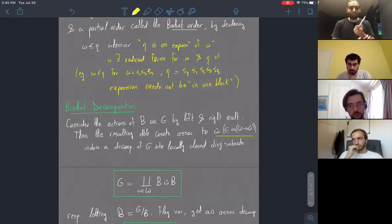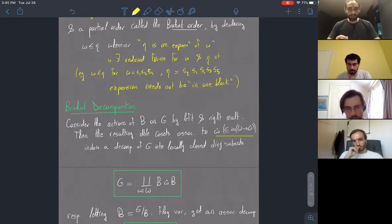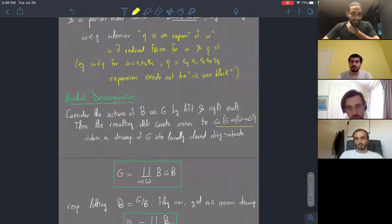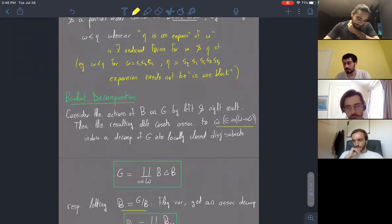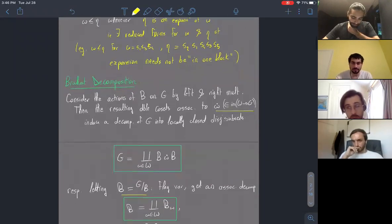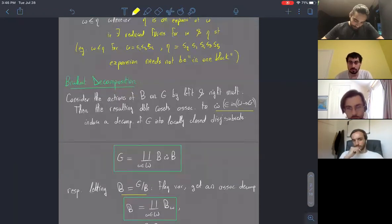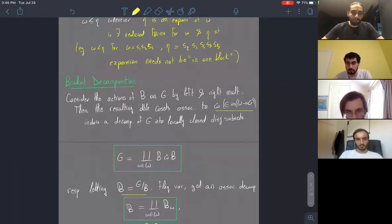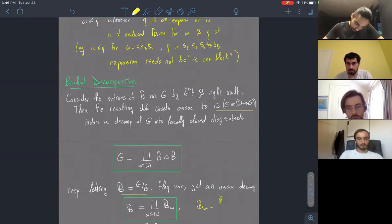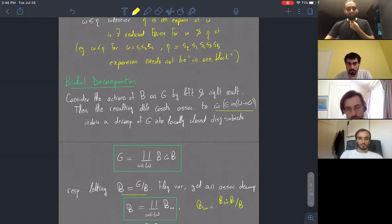What we're most interested in is if we take the quotient by the right action of B and move down to the flag variety — the calligraphic B we'll be using throughout — we get an associated decomposition into so-called Schubert cells B_W, one for each element of the Weyl group. These are just the images in the quotient of the cells upstairs.